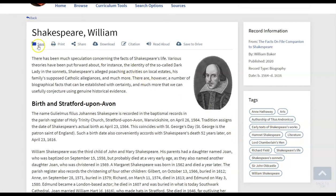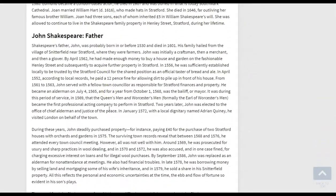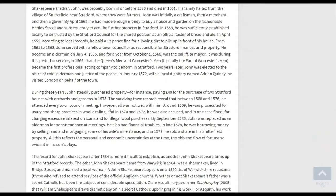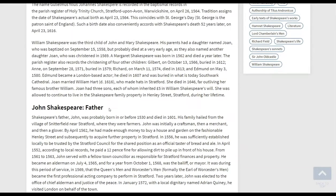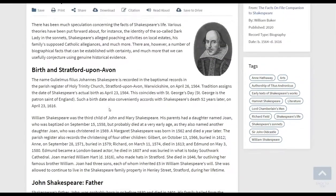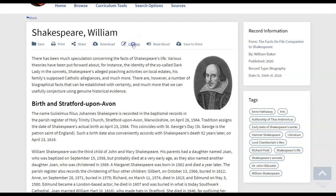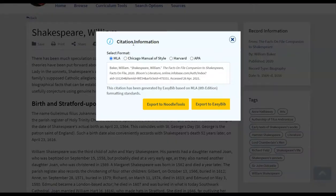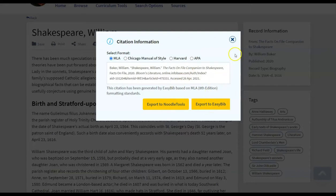But notice across the top here, once a student looks at an article, perhaps they want to use some of the information to quote or to summarize in their paper, they're going to easily be able to cite it using the citation tool here in the center. It defaults to MLA. Others are available. It can also be exported to Noodle Tools or EasyBib if that is supported by your school or district.